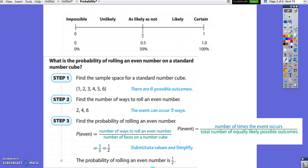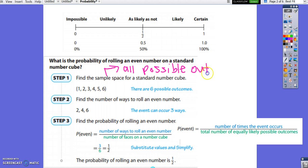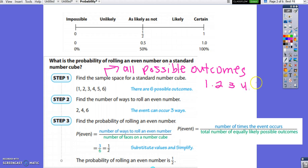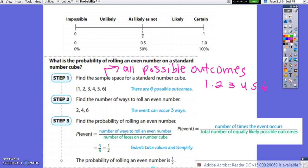What is the probability of rolling an even number on a standard number cube? The first step is to find the sample space — all of your possible outcomes. When you roll a standard number cube, you have a chance of getting a 1, 2, 3, 4, 5, or 6. So there are 6 possible outcomes.